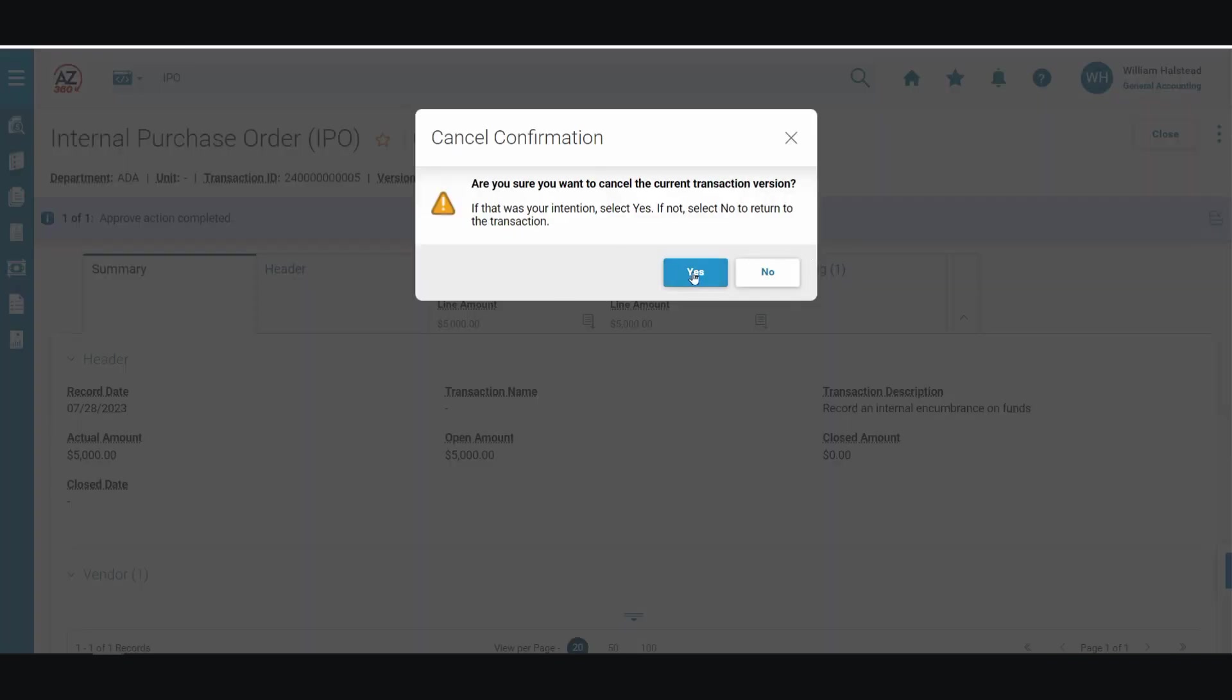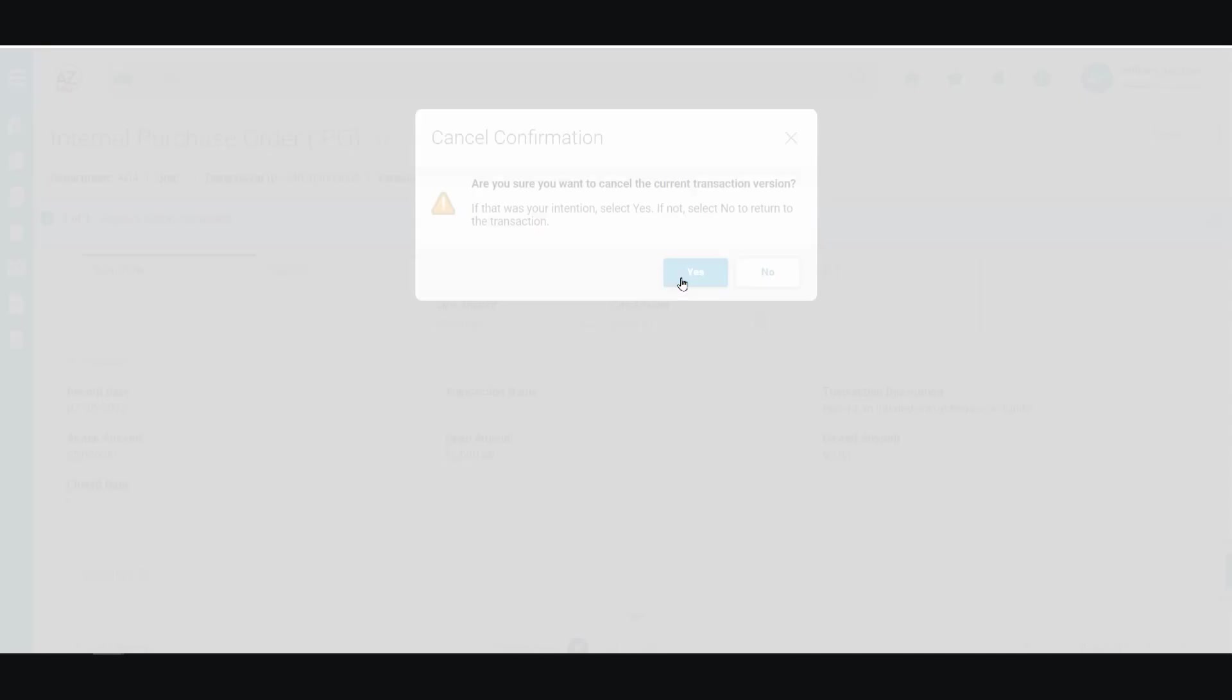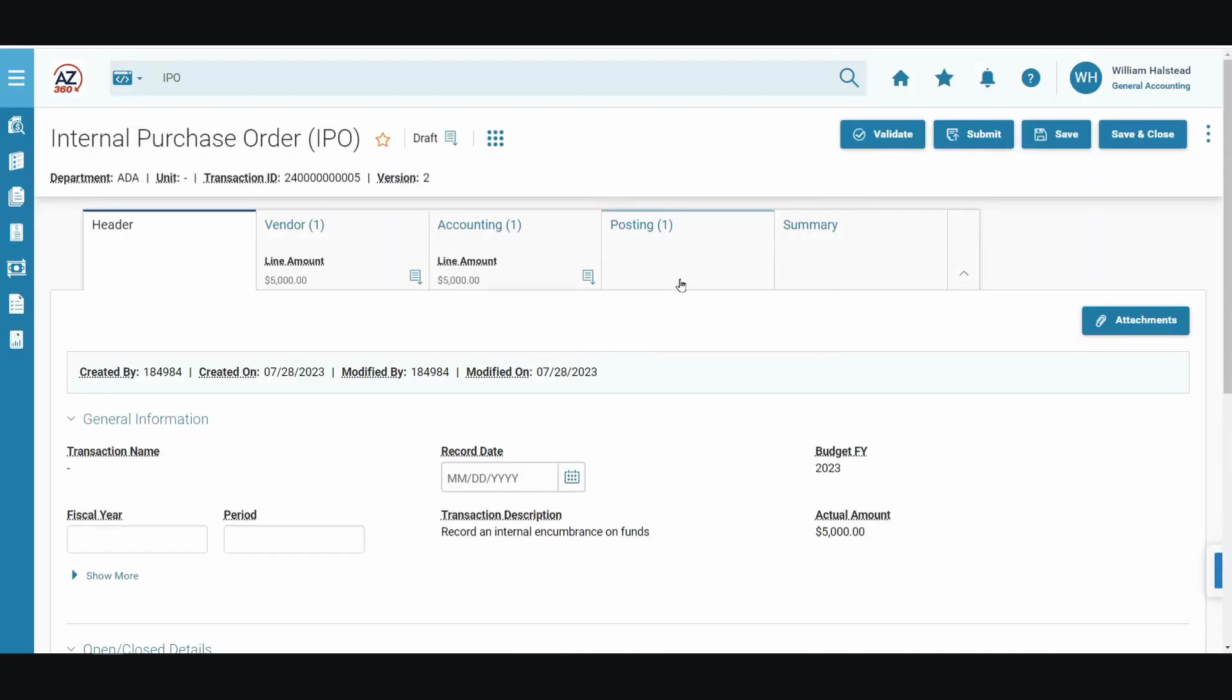We will answer yes when confronted with the cancel confirmation pop-up. When the screen loads, we will then have a version of 2 and a function of cancellation. The transaction has not been finalized until it's validated and submitted to the agency approver.